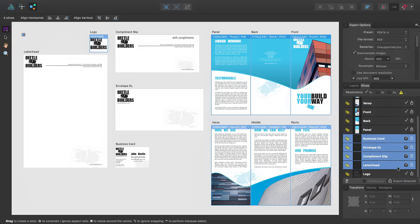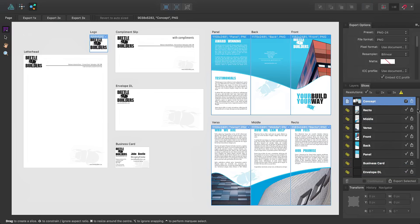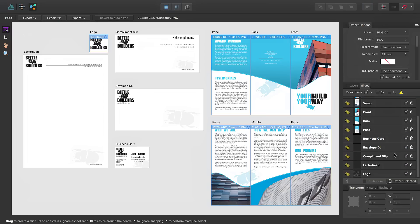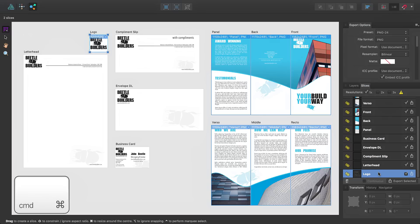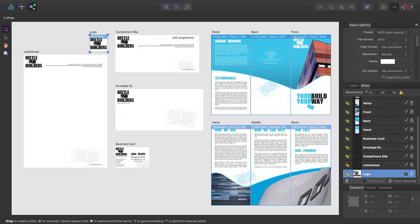I also want to export the entire document, represented by this slice called Concept, and the logo as JPEGs. So I'll select these, clicking on both of them while holding down the Command key, and then selecting a JPEG preset from the Export Options pop-up.